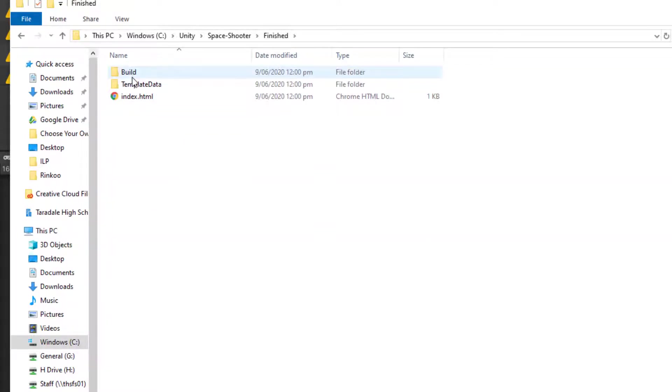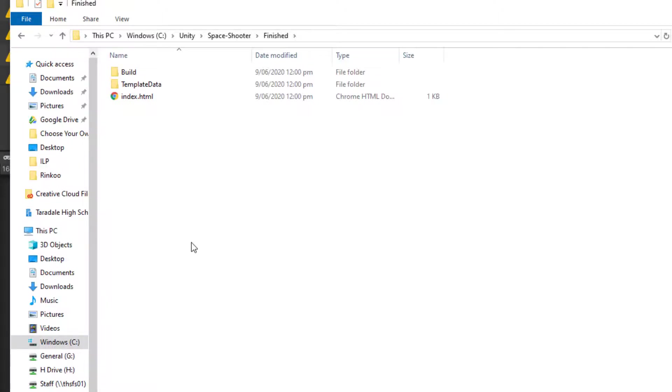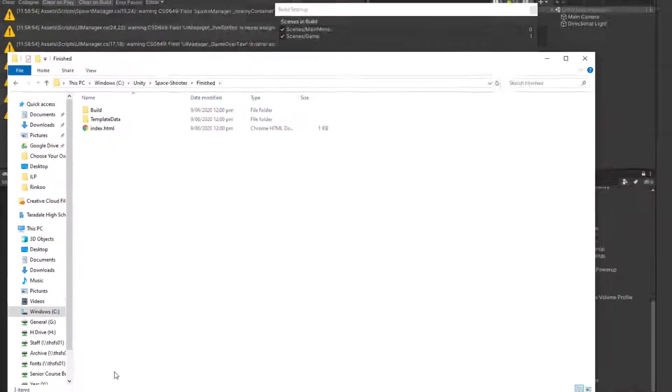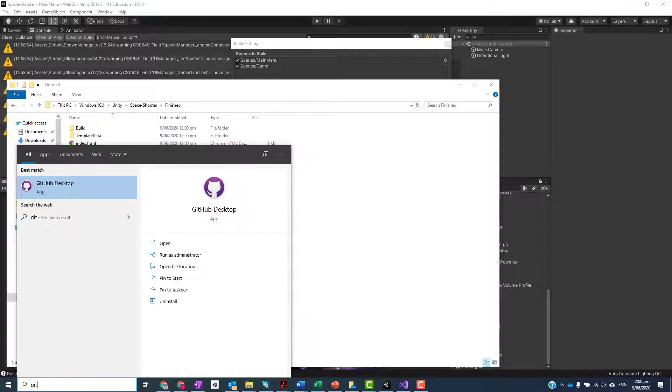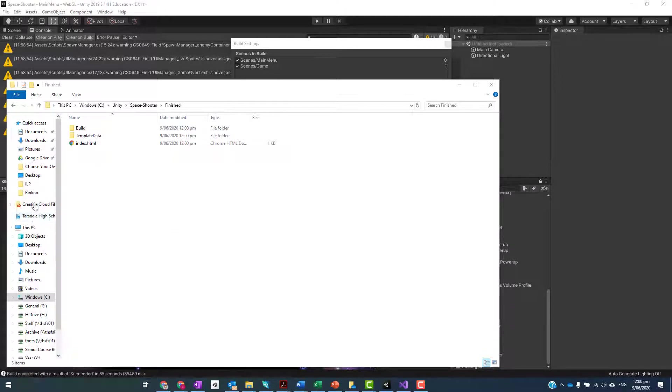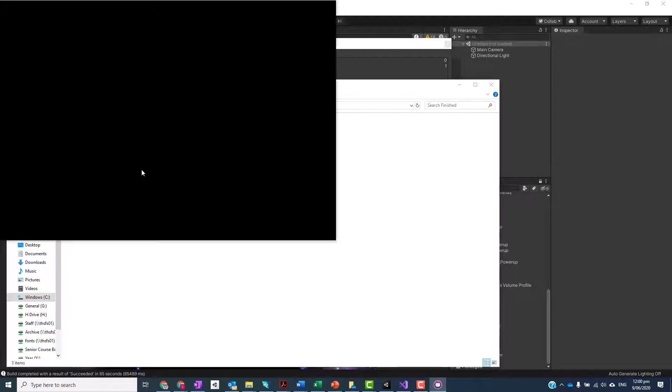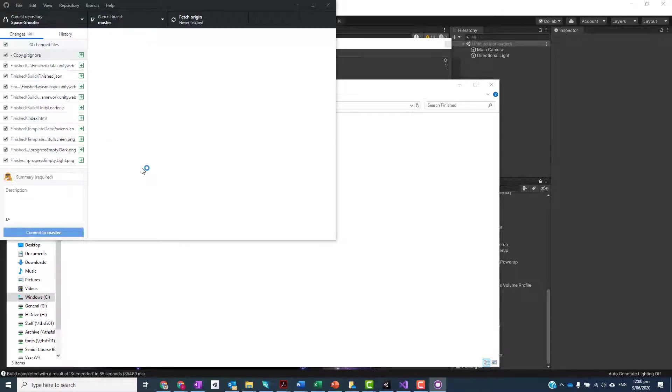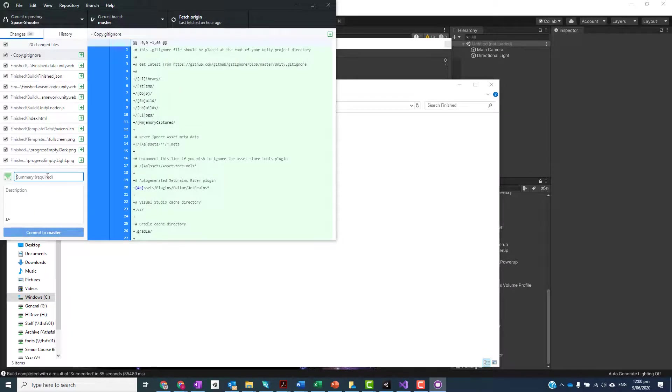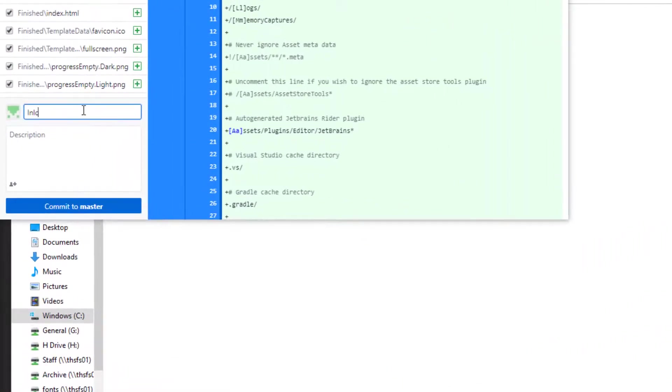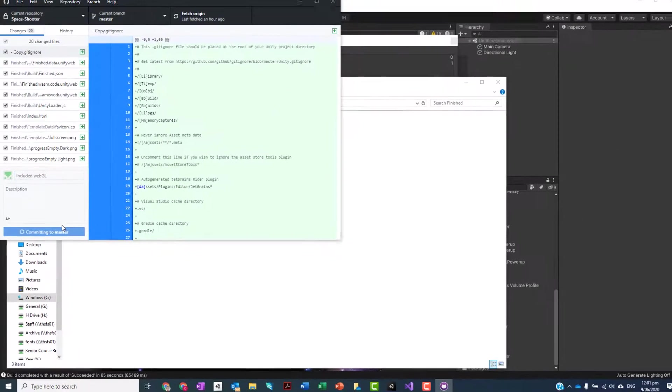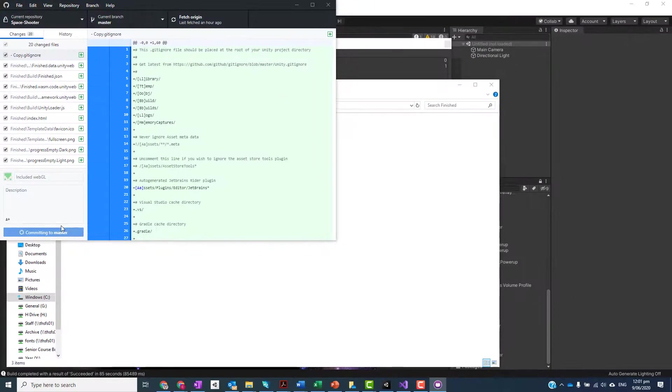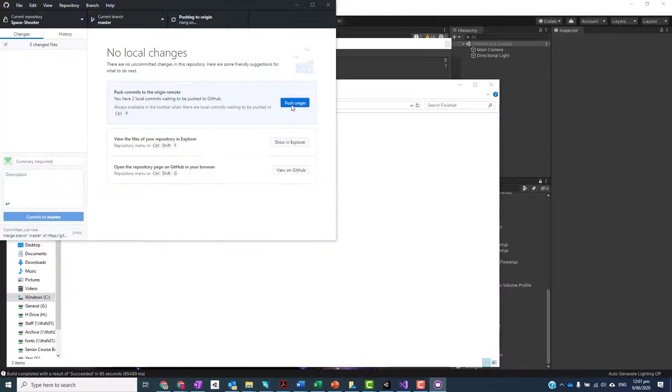So what you need to do now is make sure that this is pushed up to GitHub. I'm going to open up GitHub Desktop and I'm going to make one last commit and push. Included WebGL. Commit to master, and then once you've done commit to master I'm going to push it. Push it to origin.